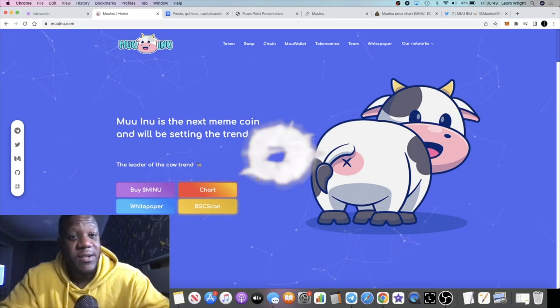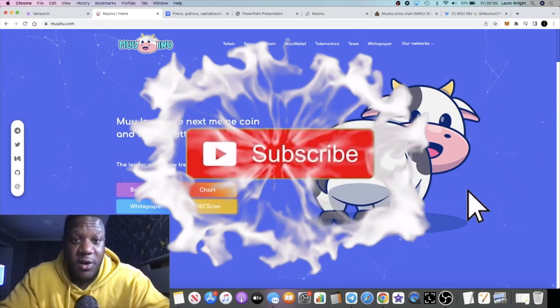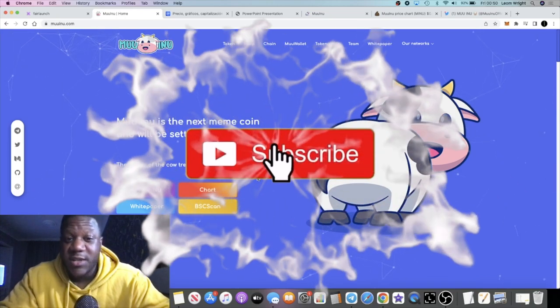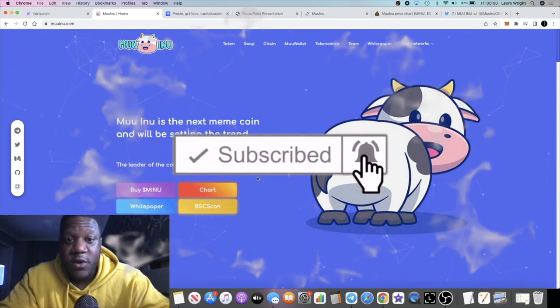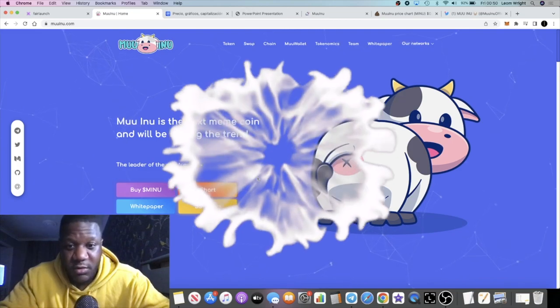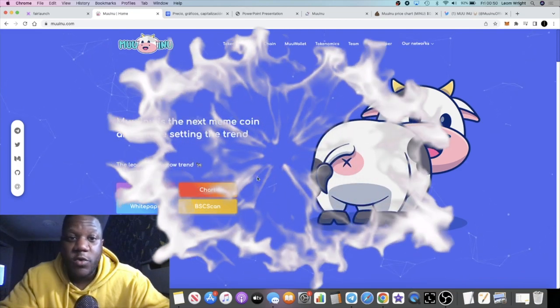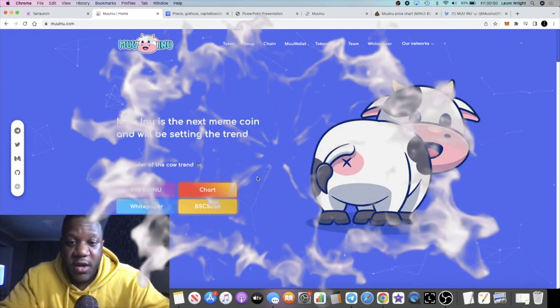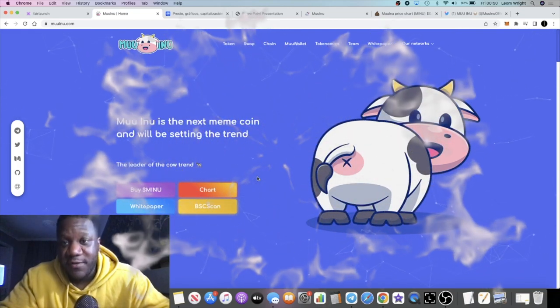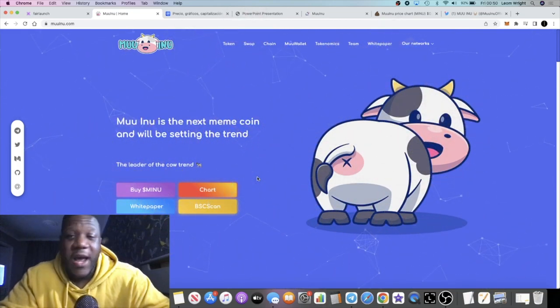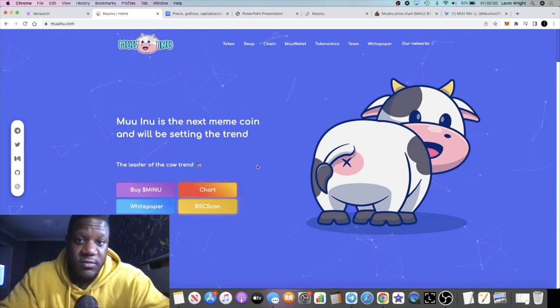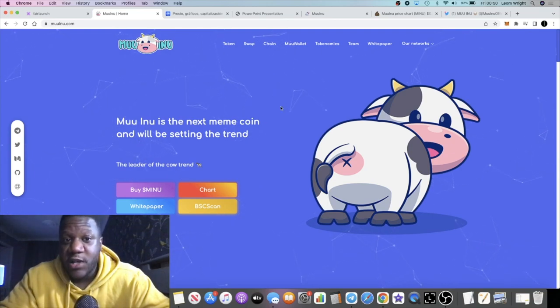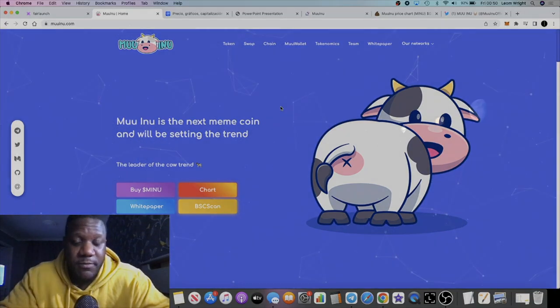Let me know what you think in the comments. Subscribe to the channel, hit the notification bell. That way you will get notified whenever I put a video out. And that's about it for this video. I'll see you guys in the very next one.